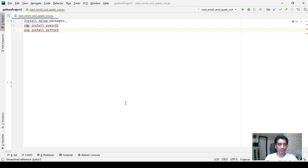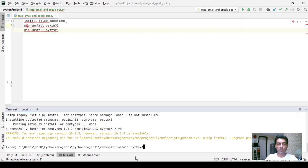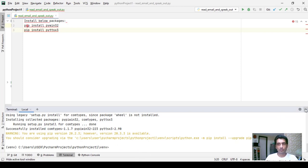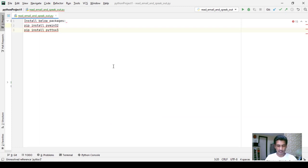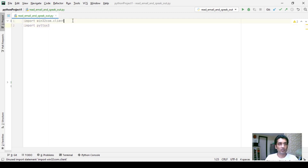I am using PyCharm IDE — if you are using any other IDE that is okay as well. To install these packages in PyCharm, click on the terminal and run pip install pywin32, or if you want to install pyttsx3, run pip install pyttsx3. I've already installed them, so I'll move on. In the program we are going to import win32.client and pyttsx3.